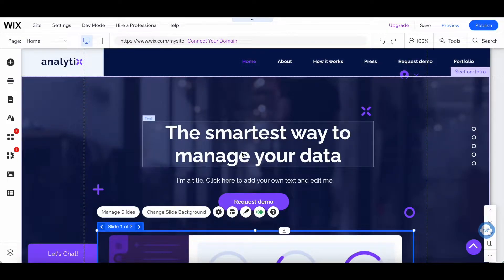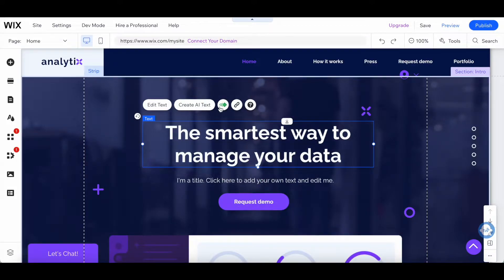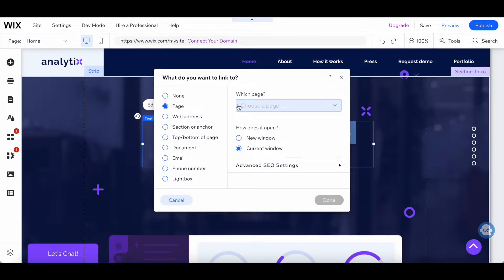To link to another page from text, select the text you want to link to another page, and then click on the link icon from its individual toolbar. From the popup that appears, select what you want that text to link to.